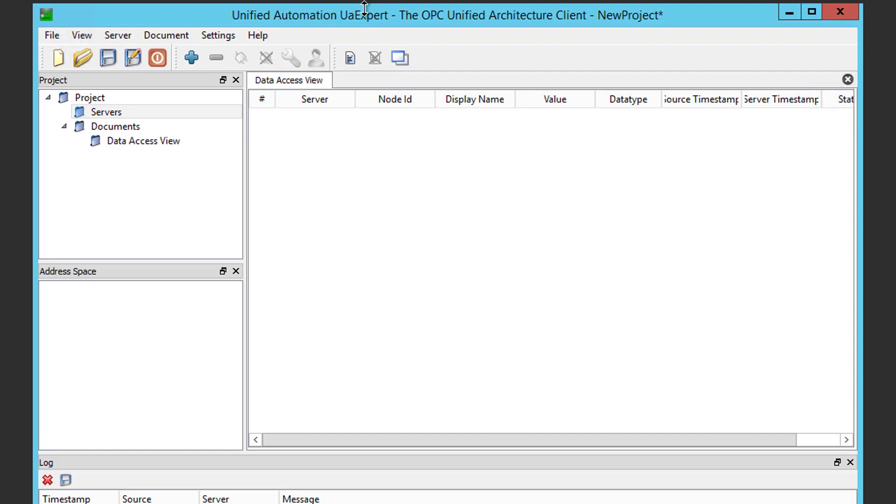Do note that if it's your first time launching the UA Expert, you'll be prompted to create a new security instance certificate. I've already done this, so this step isn't necessary for this exercise. First, I want to add a connection to DataHub, so I'm going to right-click on Servers and select Add.